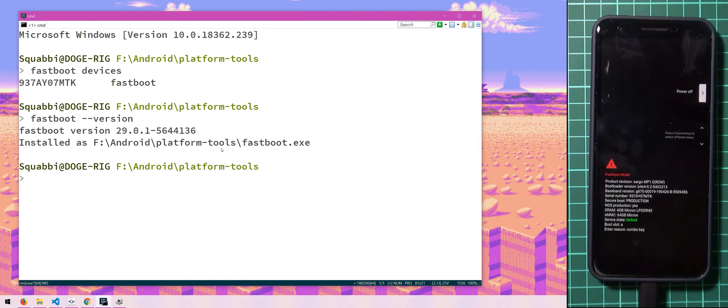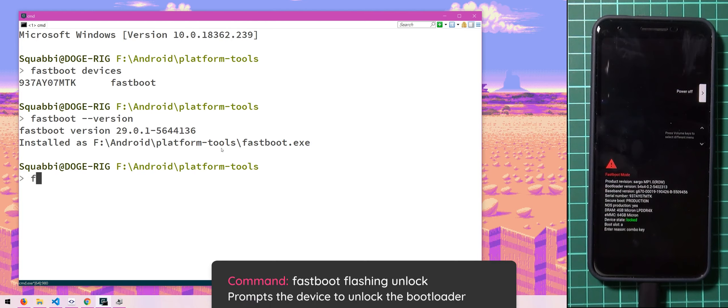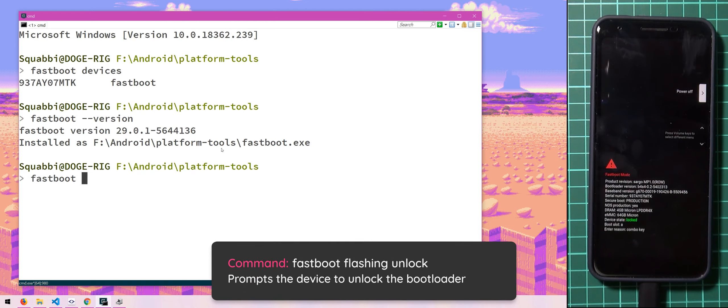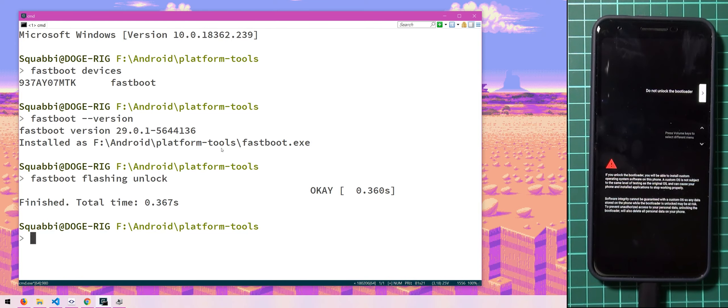we can now actually type in the fastboot command to unlock the bootloader which is fastboot flashing unlock like so, hit enter. And you can see on our device the thing has changed, the screen on there.